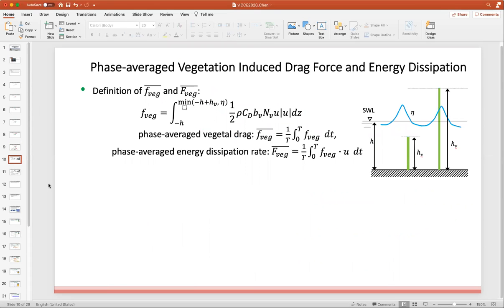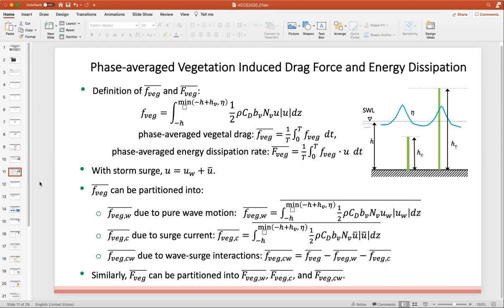Among them, the vegetal drag force and the vegetation-induced energy dissipation rate play a significant role — they are the focus of this study. The depth-averaged vegetation-induced drag force and energy dissipation rate are expressed in the formulas here. In the presence of storm surge, the velocity is the summation of wave orbital velocity and the surge current. The vegetal drag force can be partitioned into three parts: the first due to pure wave motion, the second due to the surge current, and the third due to the wave-surge interaction. Similarly, the vegetation-induced energy dissipation rate can be partitioned into three components.